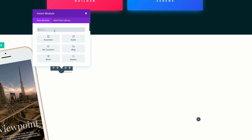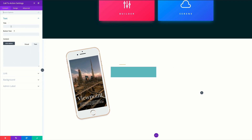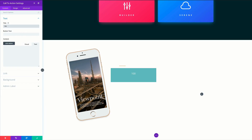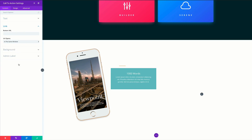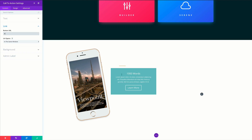Now let's add a Call to Action module below the divider. Search for it and select it. Our title is going to be '1000 Words', the button text will be 'Learn More', and I'll paste in dummy lorem ipsum text. We need to add a link so the button shows — I'll use a blank link, but on a production site you'd use a proper internal or external link. As soon as the link is entered, the button appears. The default background doesn't match our design, so let's come to Background and select No for the background color.